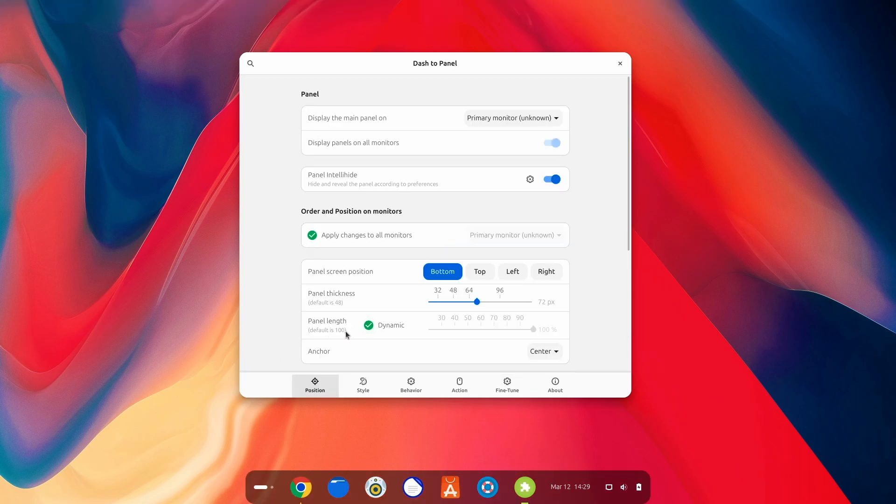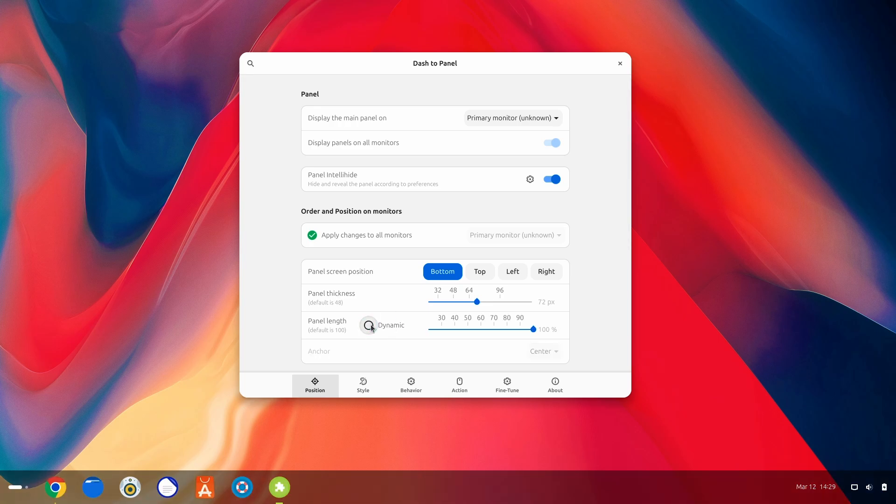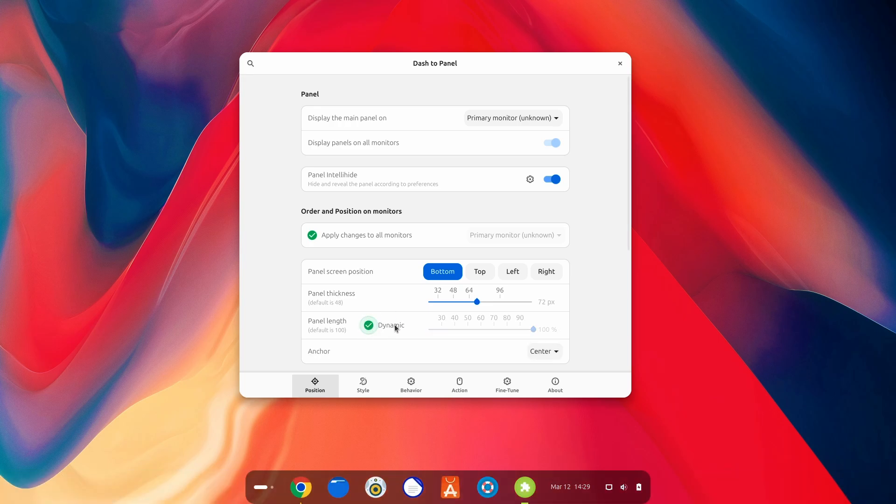Now, you have a proper GNOME dash to dock. Just like that. A good setup. But I prefer everything all at one place in the dock. So, I'll just go back. Go to fine tune and turn this off. There we go. Now, the update is actually here. The dynamic panel length. Earlier, it was used to look like this.